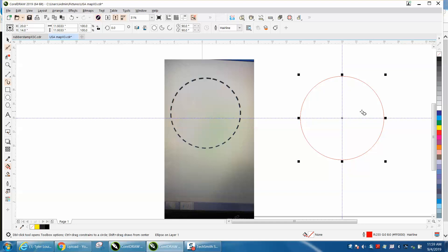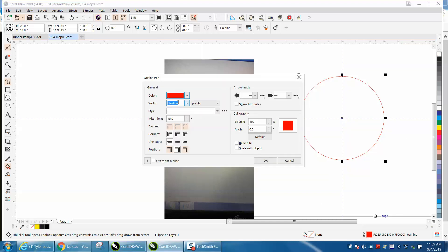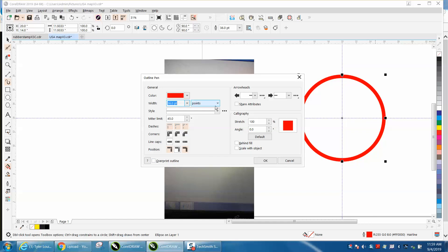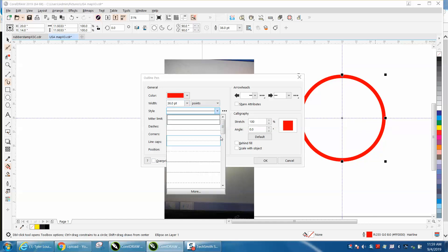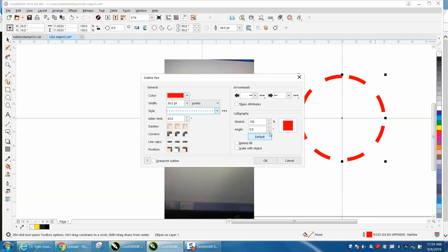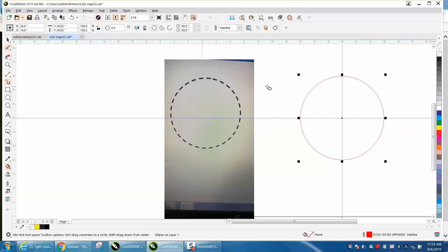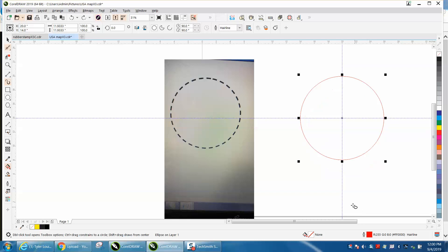So make a circle, go to your pen tool—there's three or four ways to do this—and then pick a dotted line. But the bad thing about this is it's not perfect.